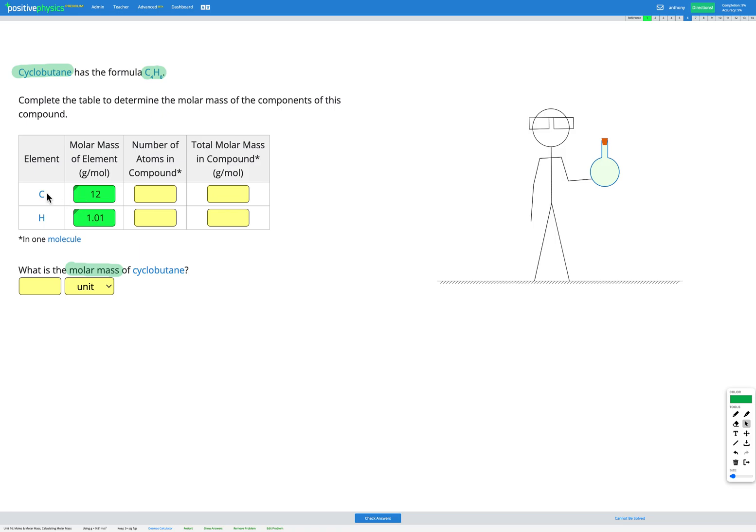Okay, so there's our molar mass of these elements individually. So if we had just carbon or just hydrogen, this would be their molar mass. However, we have C4H8. So we have four atoms of carbon and eight atoms of hydrogen in one molecule of this compound.